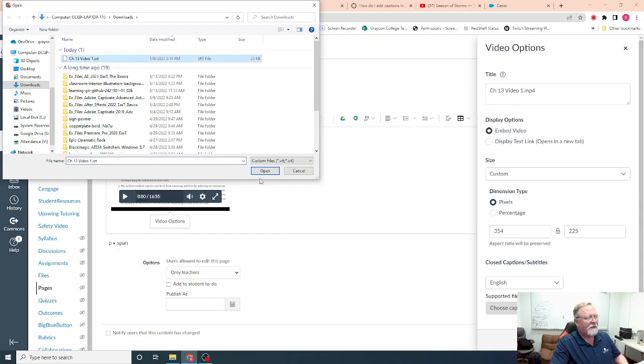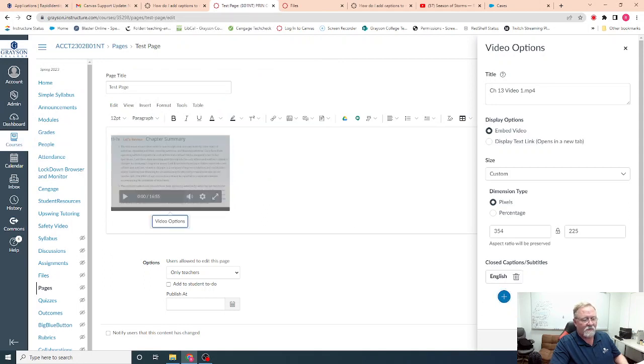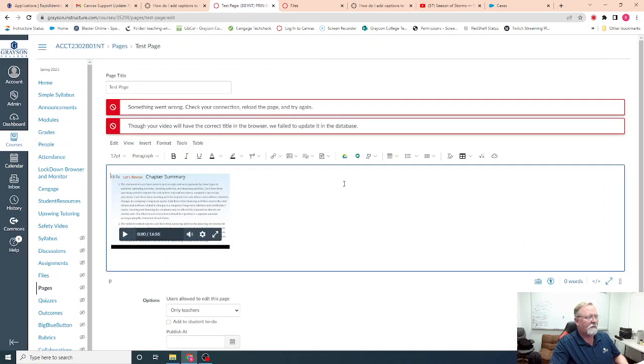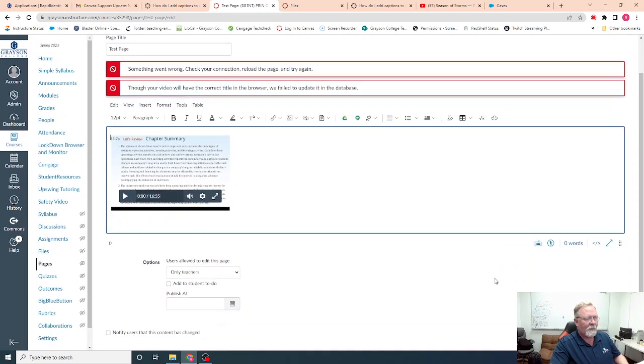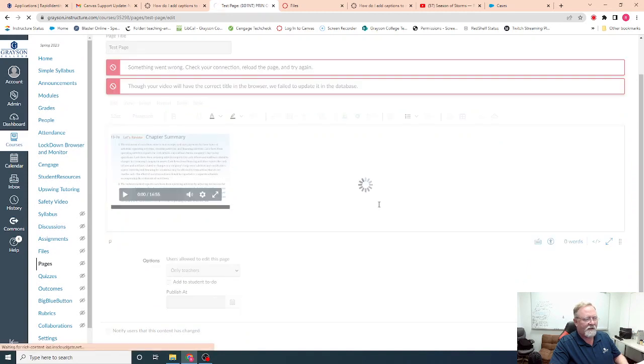When I do that, it's going to throw a fit and tell me that it can't find it or something's wrong, but it doesn't matter because when you save it, I'm going to save and publish.